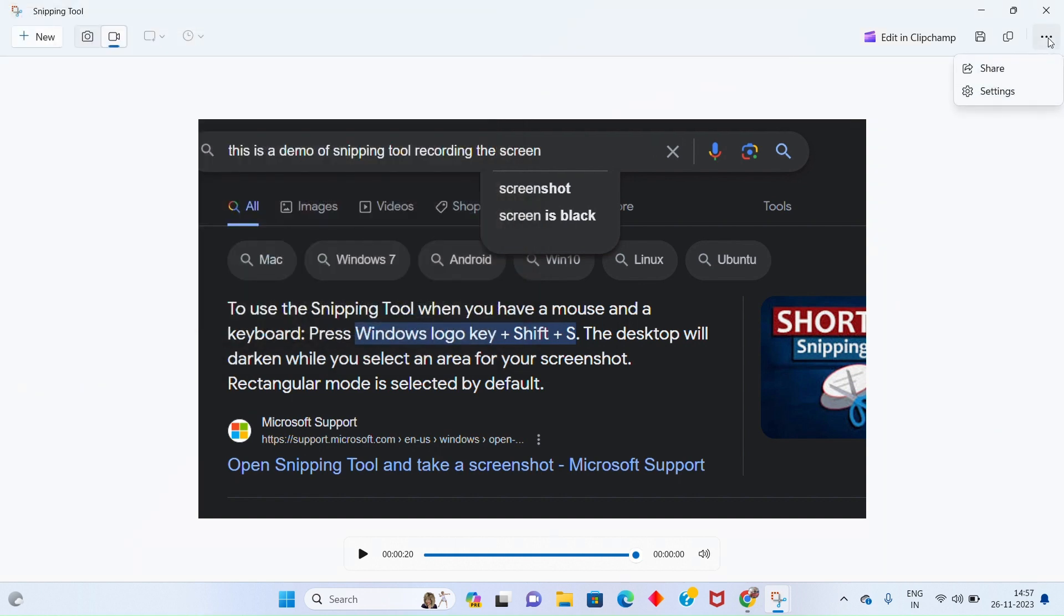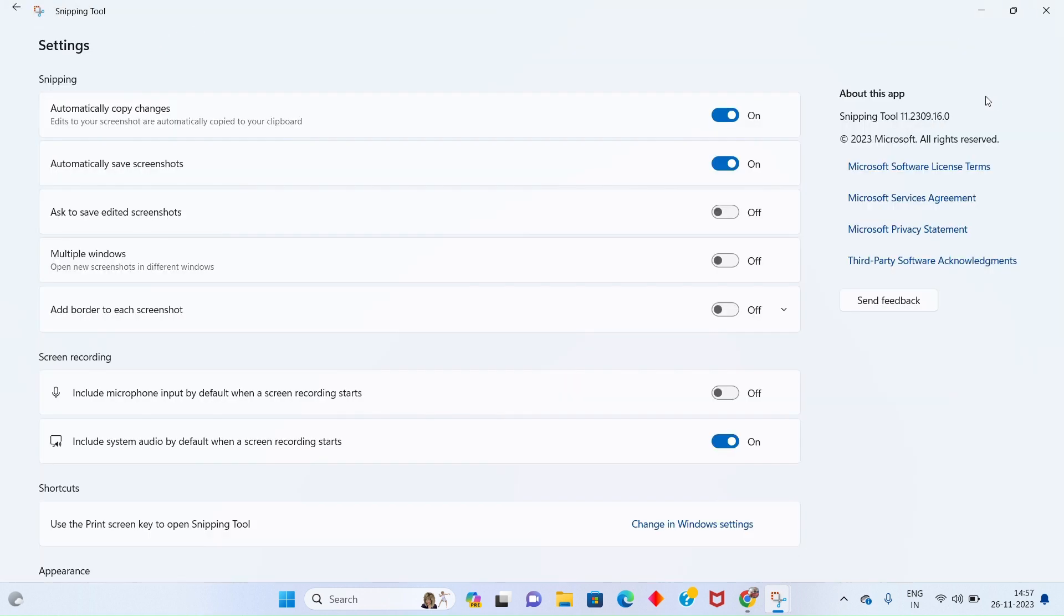Now let's explore the settings of the Snipping Tool for the screen recording. Here you can see that you can record your audio or speech using the microphone after turning on this option.